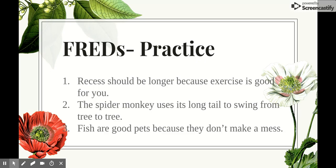One last series of examples to practice. The first one: recess should be longer because exercise is good for you. This is a reason. It's a belief or an opinion particular to the person. Someone else could believe that recess should be longer for a different reason. Number two: the spider monkey uses its long tail to swing from tree to tree. This is an example. You probably read, heard about, or saw a spider monkey moving between the trees using its tail.